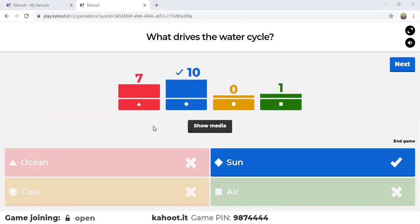Ten of you got it correct. And indeed, it is the sun that drives the water cycle. Remember that the sun heats up the water or our oceans, causing the water in the oceans to evaporate. Most of you were confused between ocean and sun — it is the sun.